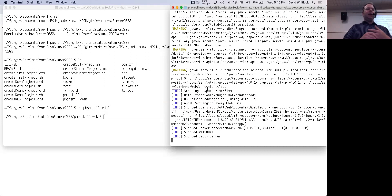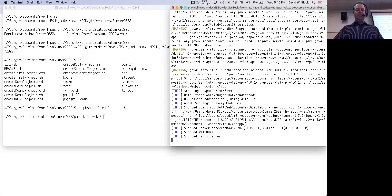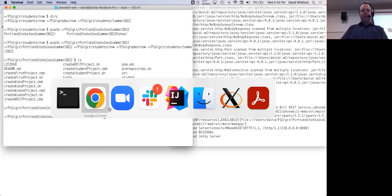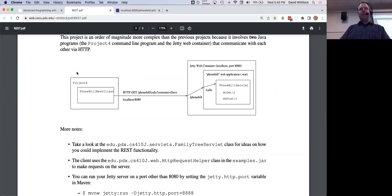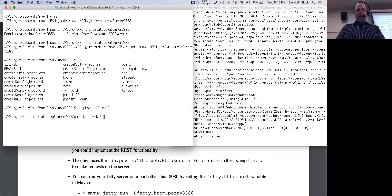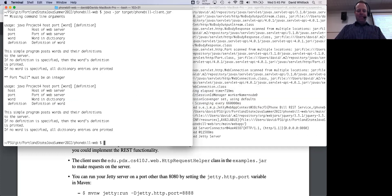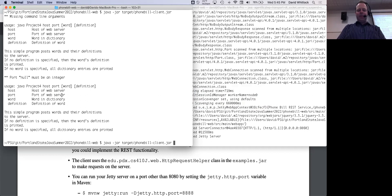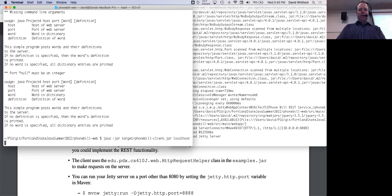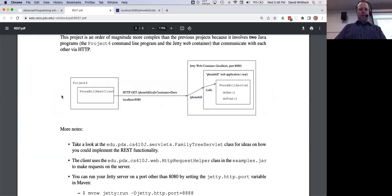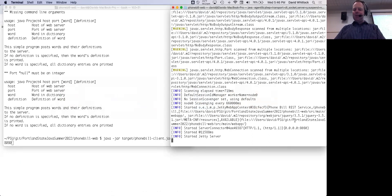Half of the application is the server side, which contains the logic. Out of the box it's a dictionary application — you'll evolve this to be the phone bill application. On the left-hand side is the client: another Java program that interacts with your server. It's an executable JAR — a simple command-line program that takes host, port, word, and definition as arguments. The host is localhost and the port is 8080.